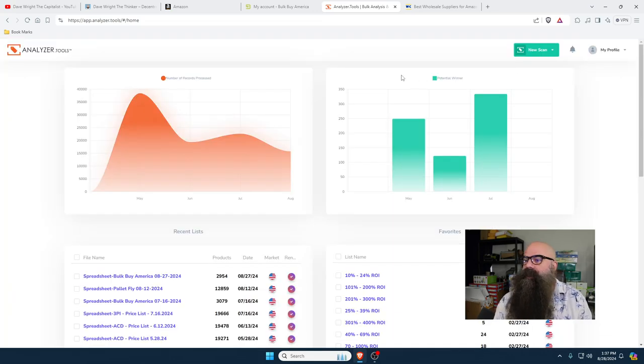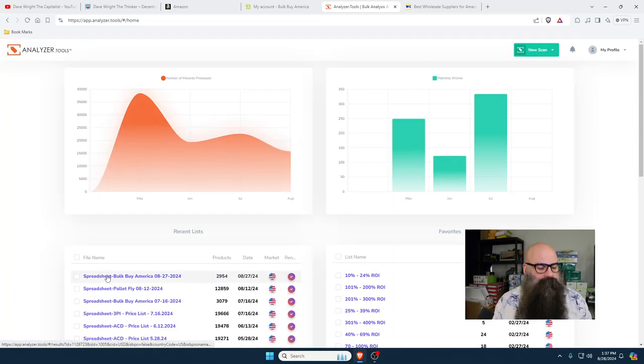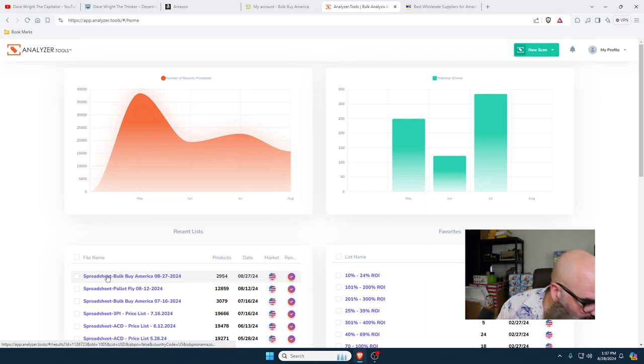You're going to check off Enable Premium Data. This is going to take a little bit longer, but it's going to pull all the data that you would normally do manually. If you watched part one of this, you know that takes longer than letting the software do it for you. Then you hit Process, wait, and you get an email when it's done.